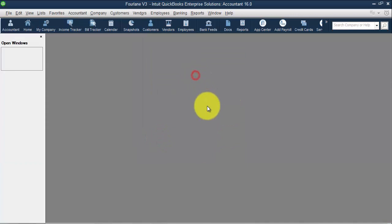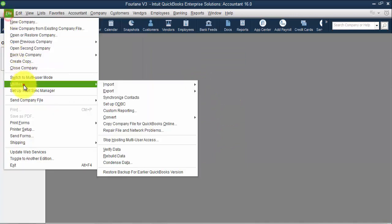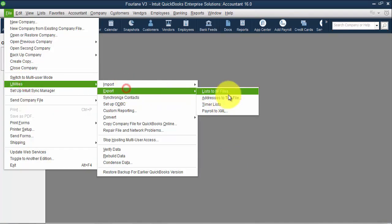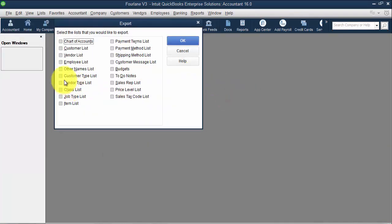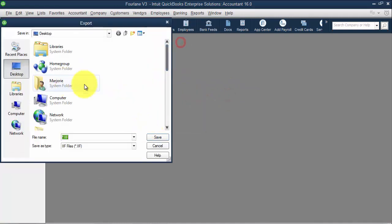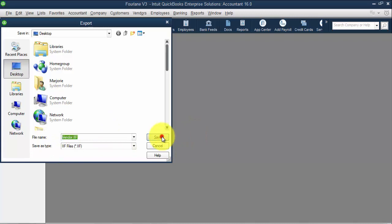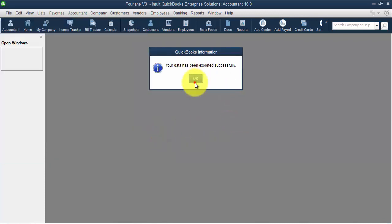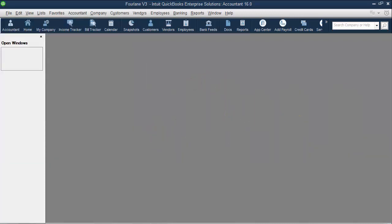And then we're going to do the same thing with the vendor list. So file, utilities, export, list to IIF files, vendor list, give it a name, and export.